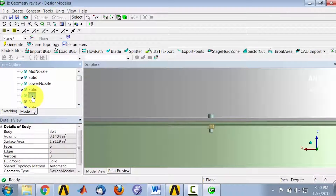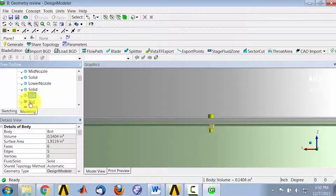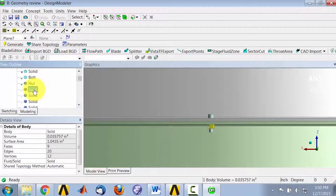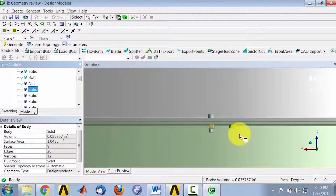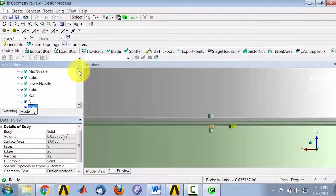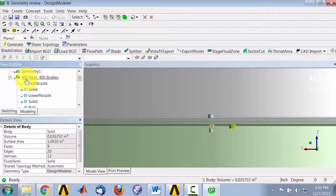If I highlight bolt, that's that object, and then nut. Going down here, this solid refers to this nut and so on. In fact, if you go back here, you can see we now have 405 parts, of which we have 200 bolts and 200 nuts.